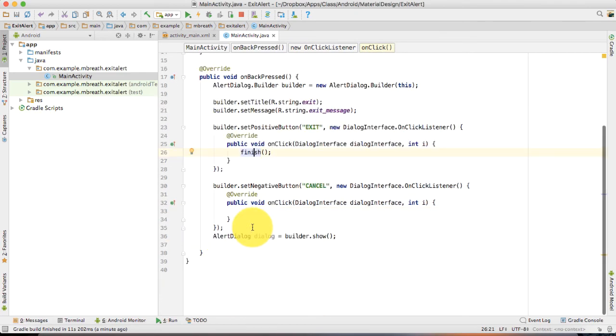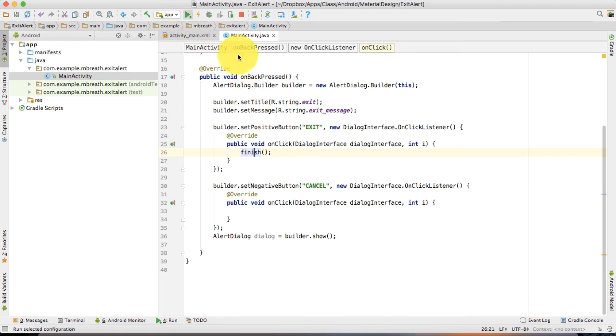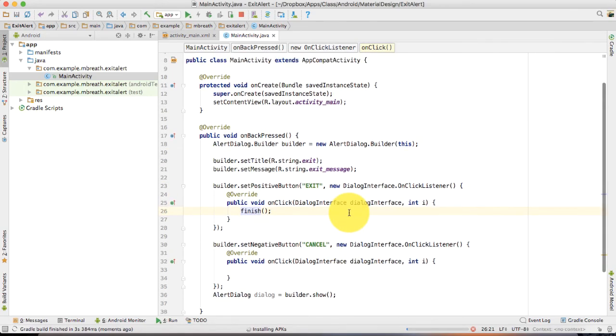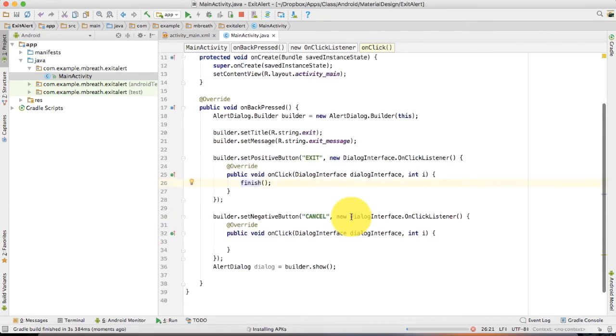Now I think it is complete. And let's run this application and check how it will work. It's really very simple. We did nothing in XML or values folder. However,